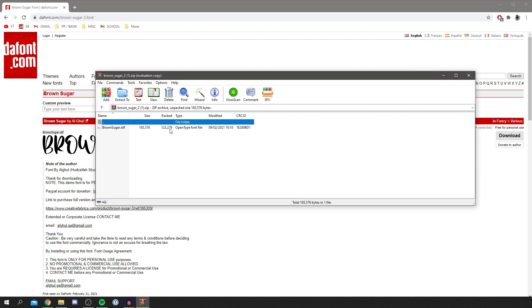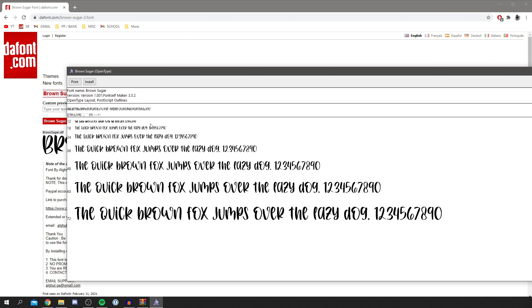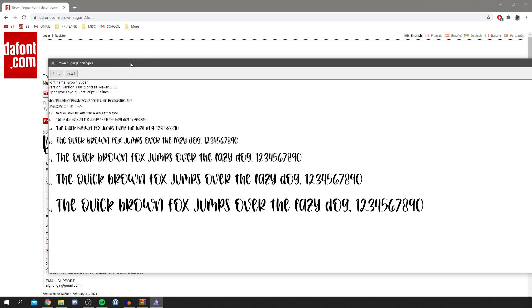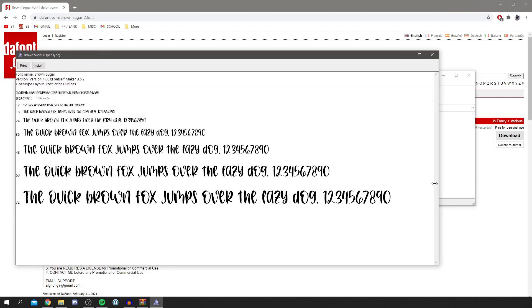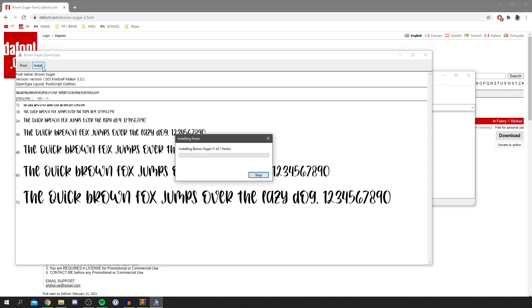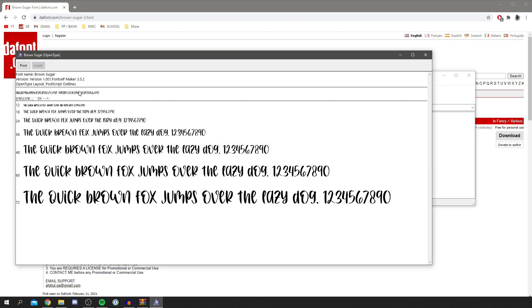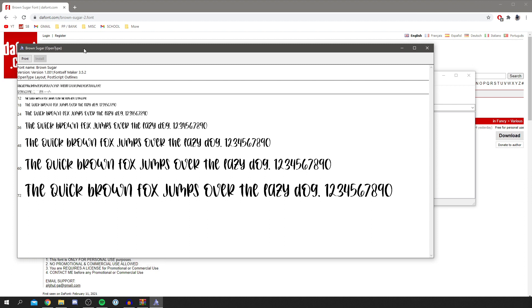Once you've got the font ready, double-click on it and you can preview the font. As you can see, this is what it looks like. It tells you all the different letters and numbers. Hit the install button and it's going to start installing. You may need to accept a security pop-up on Windows, but that's it—it's installed.